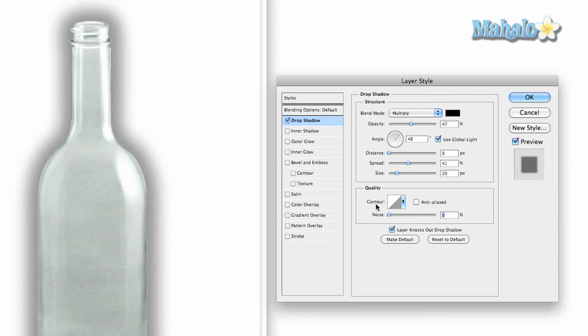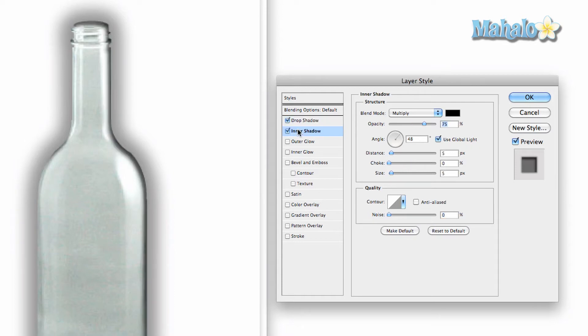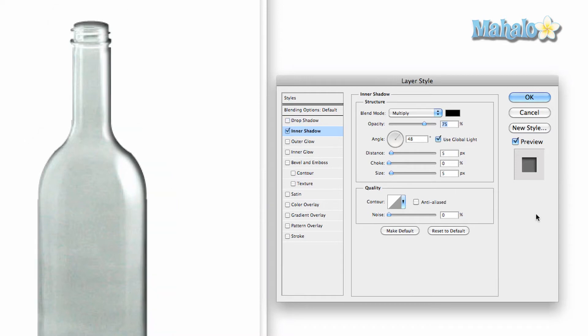Now there's all kinds of other effects that you can do with this. You can do inner shadow, which does the exact same thing as drop shadow, only it's inside the object itself.